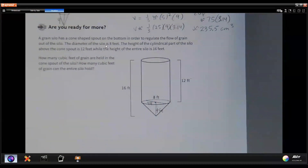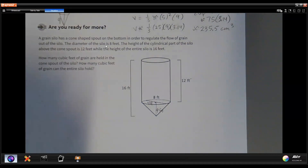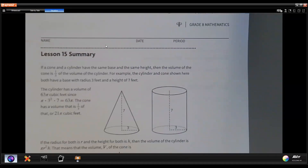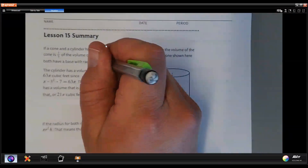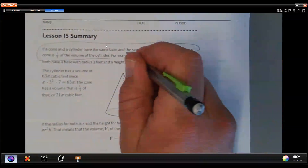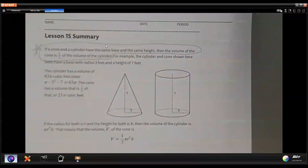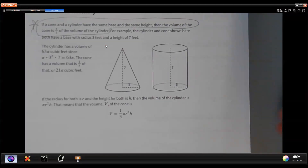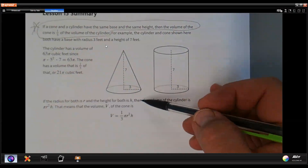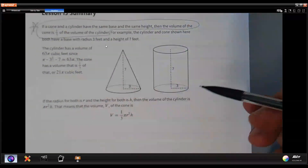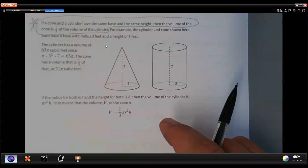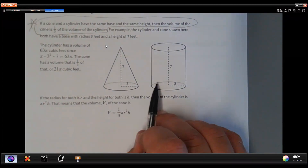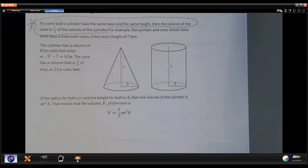The last thing is the lesson summary. If a cone and a cylinder have the same base and the same height, then the volume of the cone is one third the volume of the cylinder. If the radius for both is r and the height is h, then the volume of the cylinder is pi times r squared times h, and the volume of the cone is one third that value. That's it for this lesson — thanks for tuning in and have a great day.